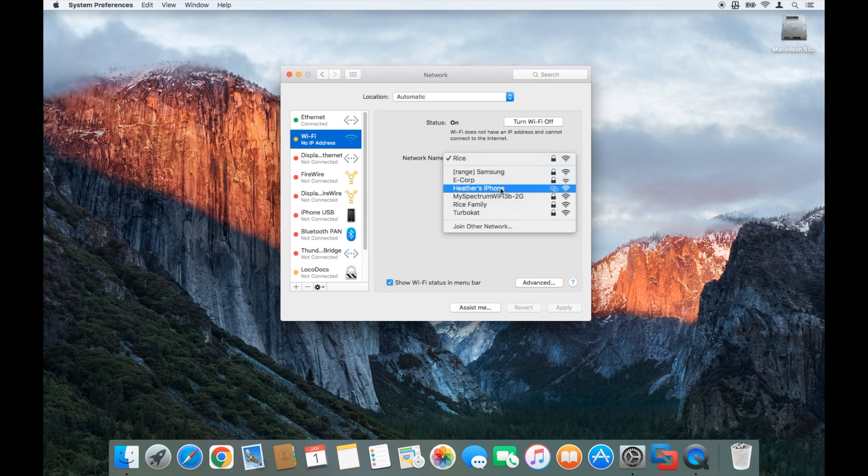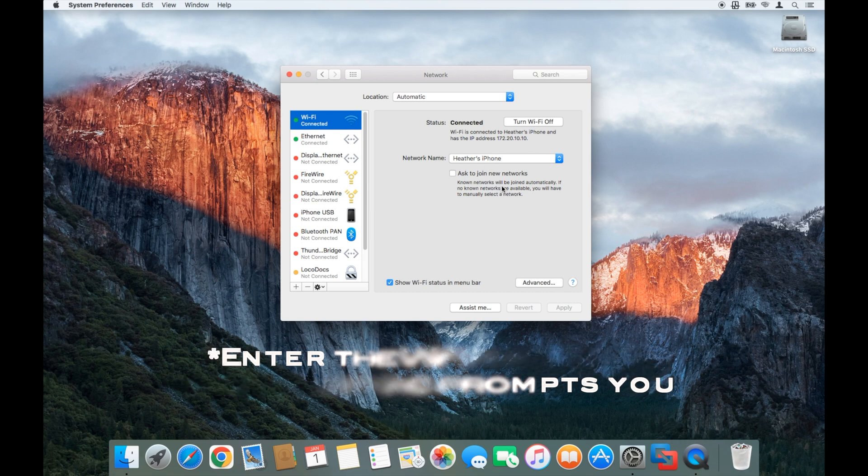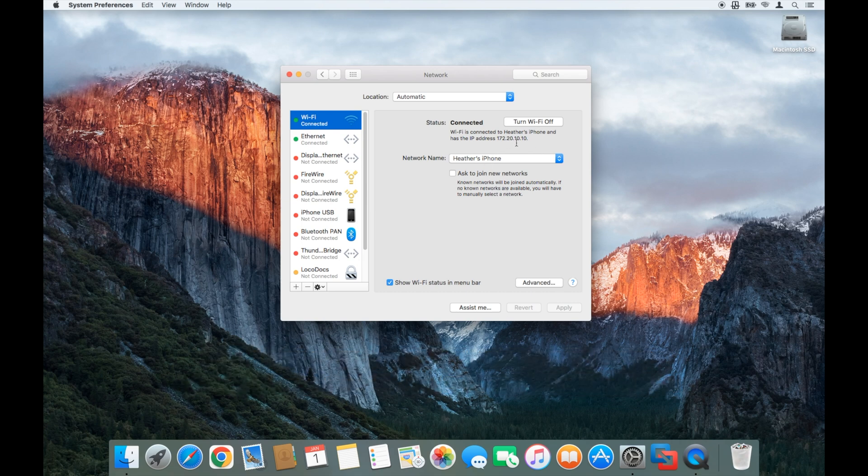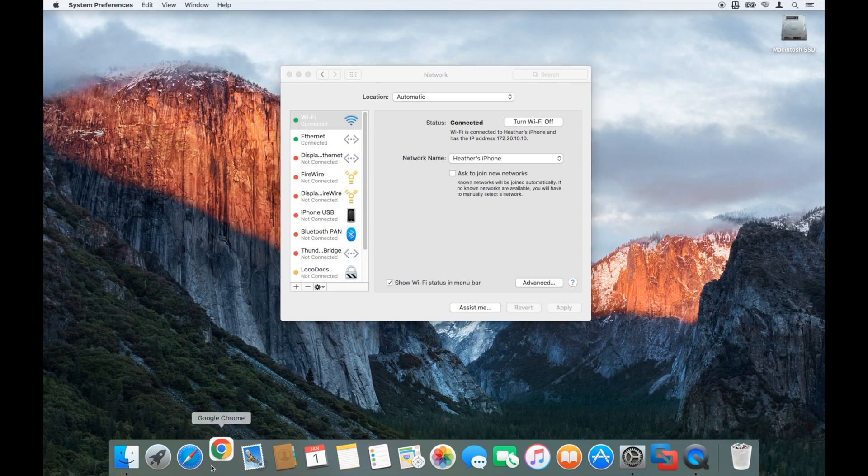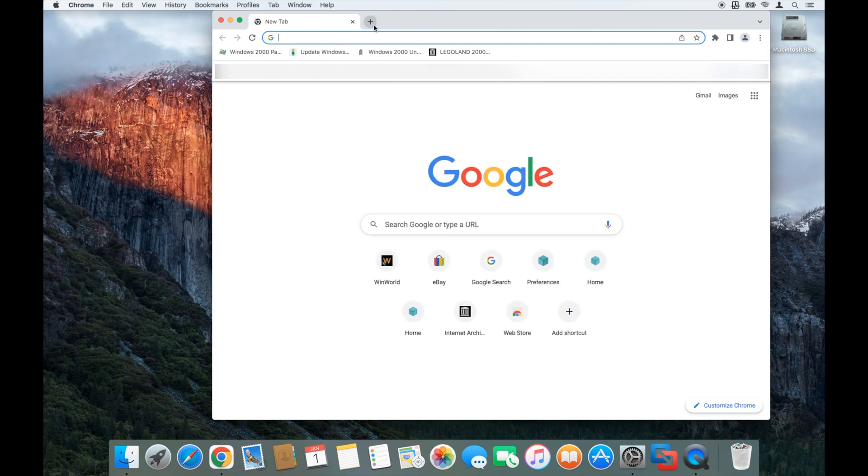At that point you would go ahead and type in that password, and then it'll automatically connect to the hotspot. You'll get an IP address and then you should be able to get on to the internet and go anywhere you would like. Perfect, so it's working great.